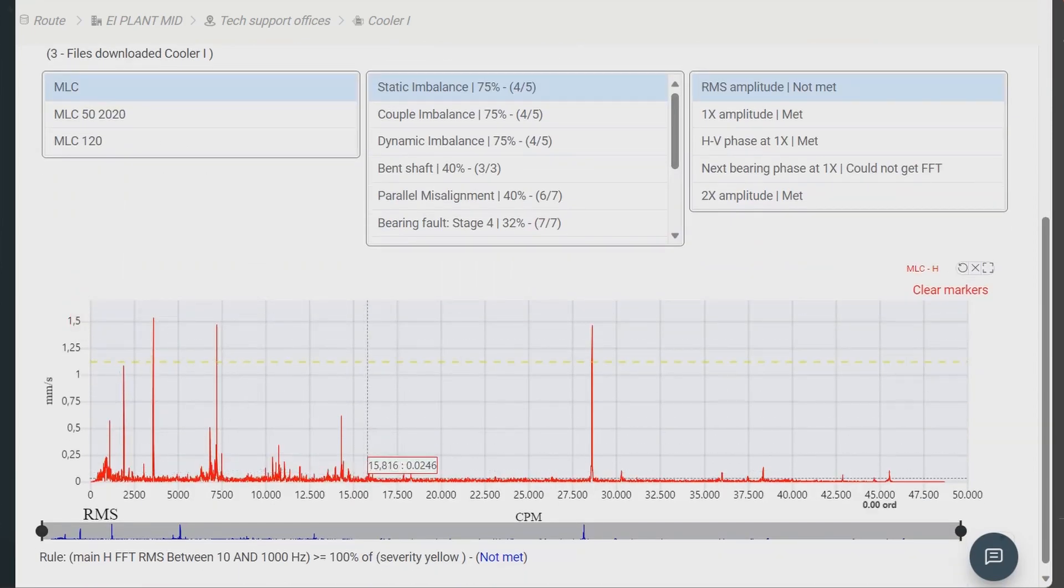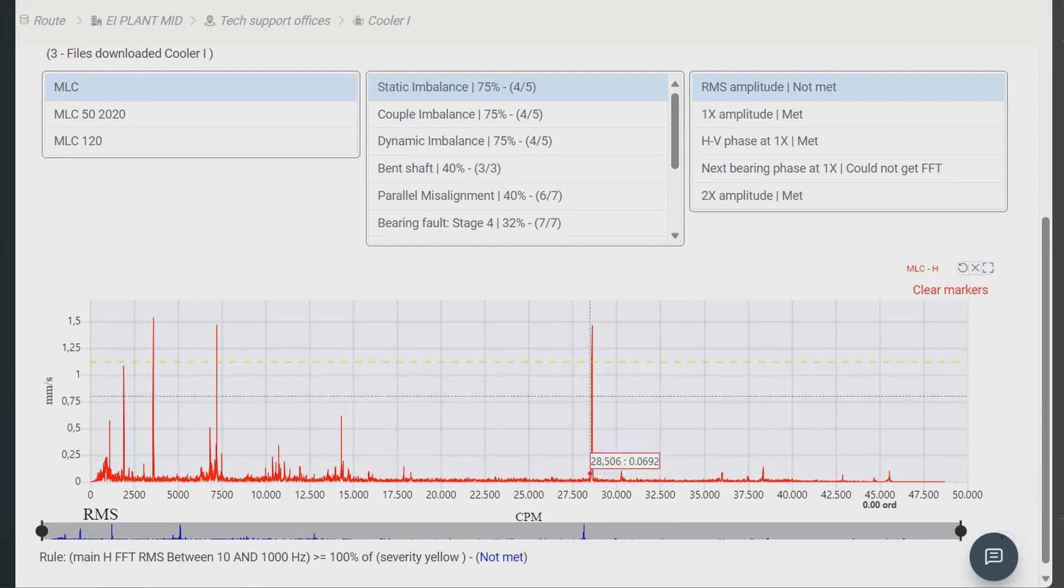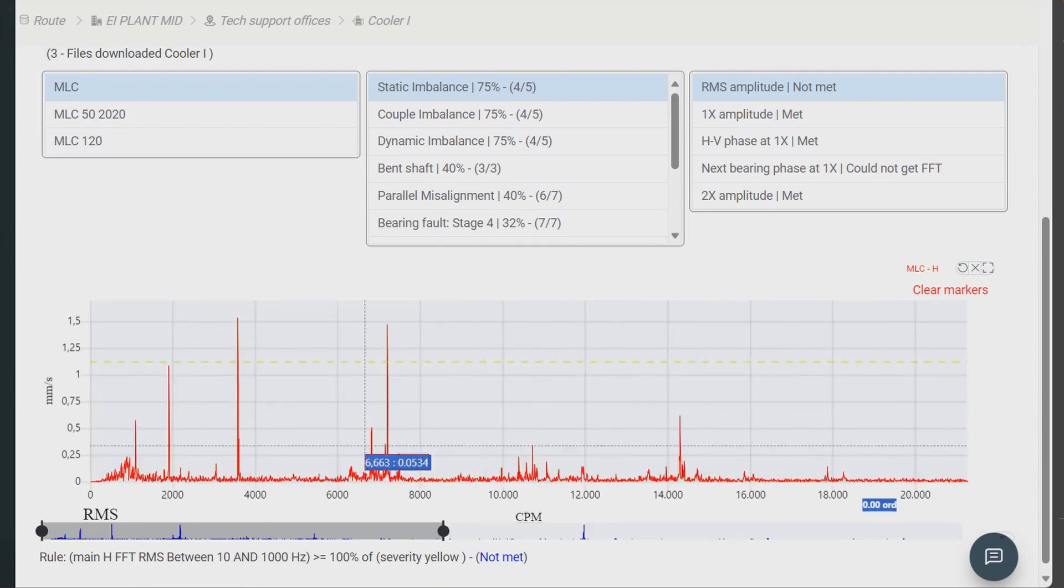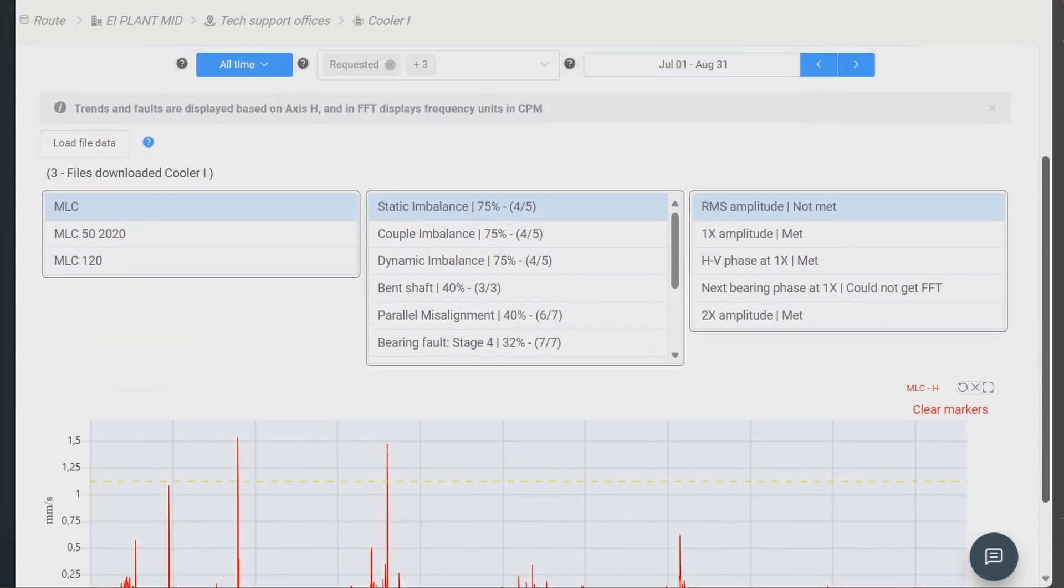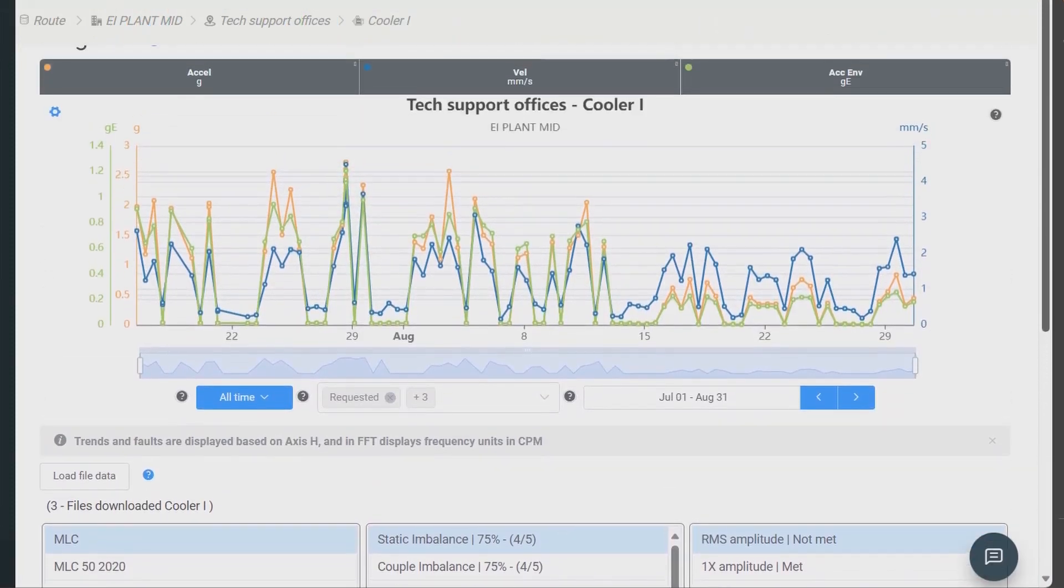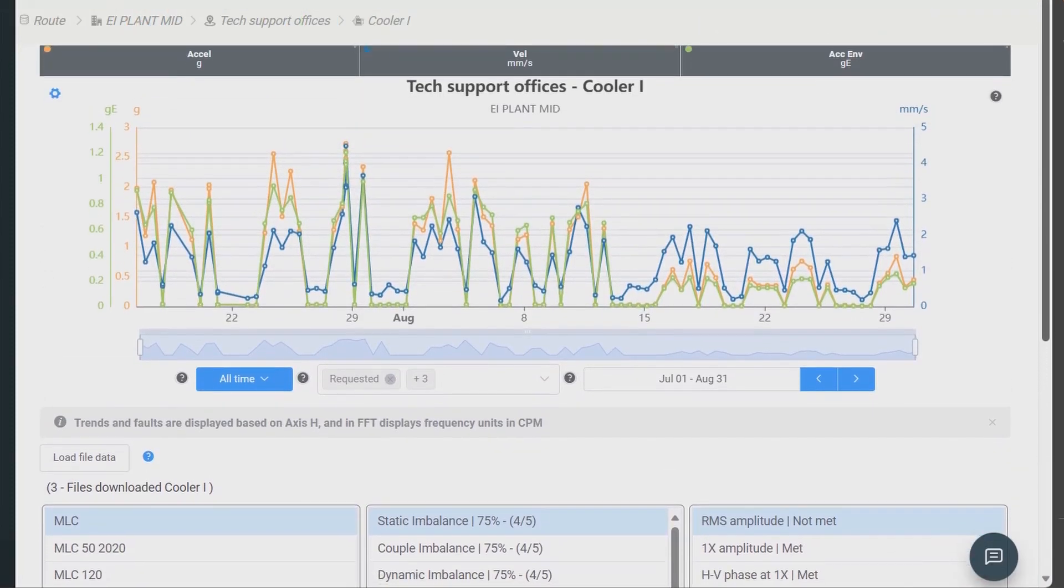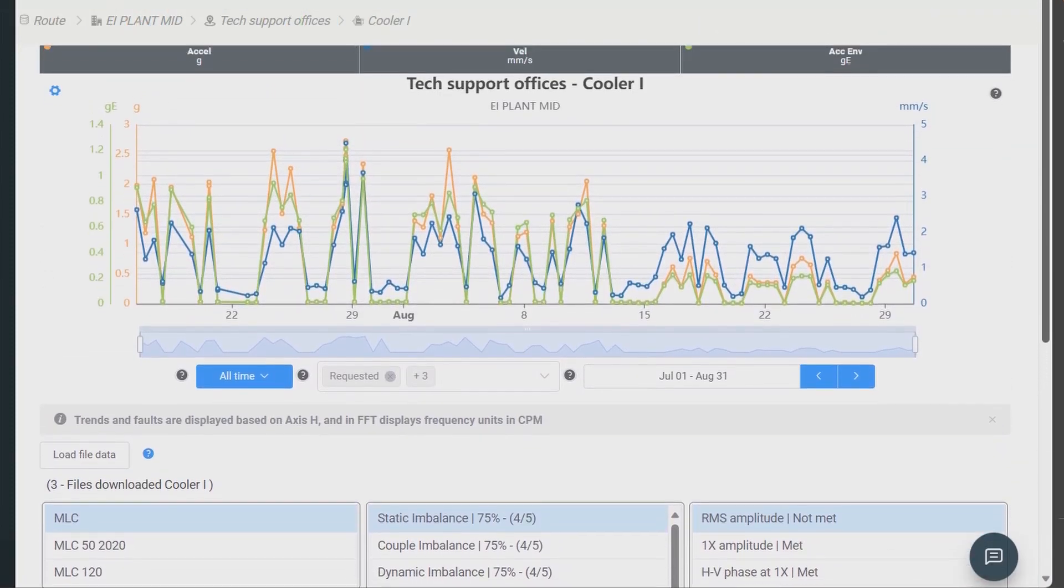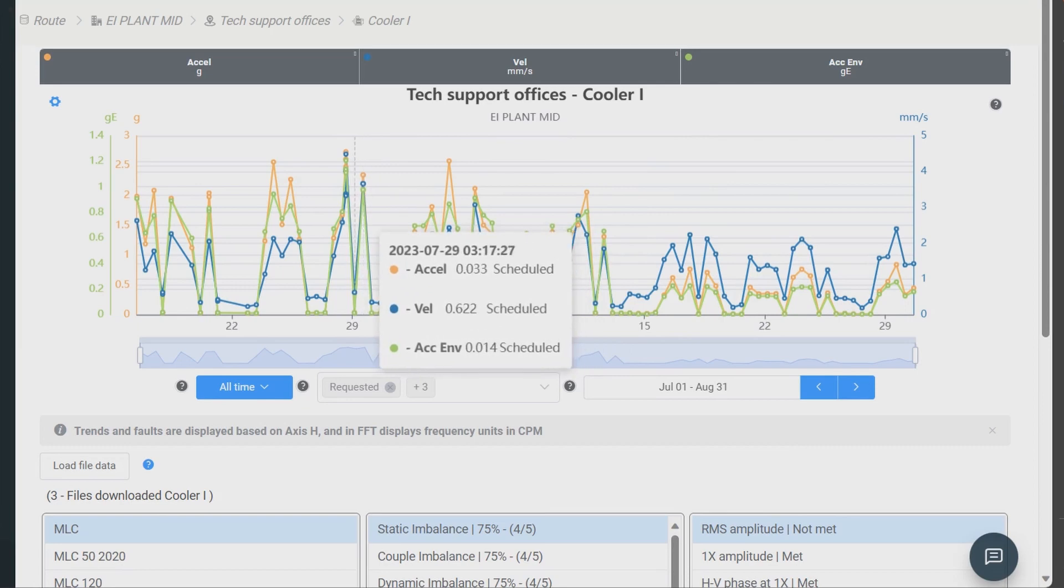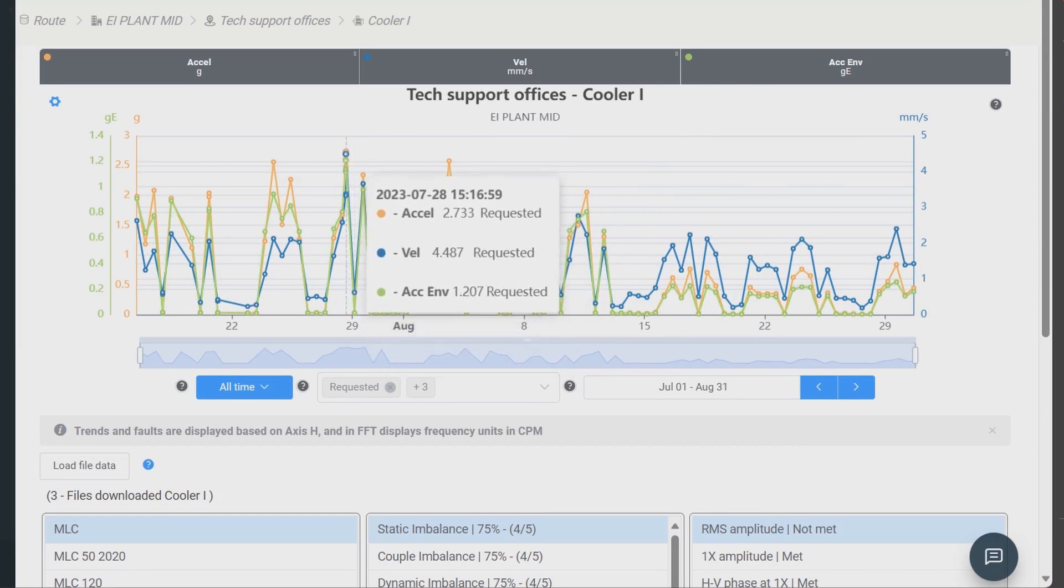By default, the tool loads the most recent FFT measurement from the point, which you can use for your diagnosis if you want to. Or you can select a different spectrum from the trend by clicking on any point.